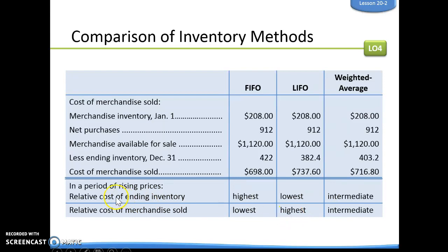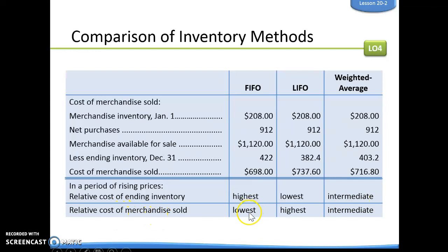They put it into perspective for us. In a period of rising prices, for the relative cost of any ending inventory: FIFO is going to be the highest, LIFO is going to be the lowest, and weighted average is going to be intermediate. For the relative cost of merchandise sold: FIFO would be the lowest, LIFO would be the highest, and weighted average would be intermediate.